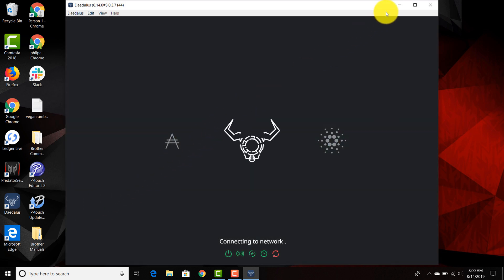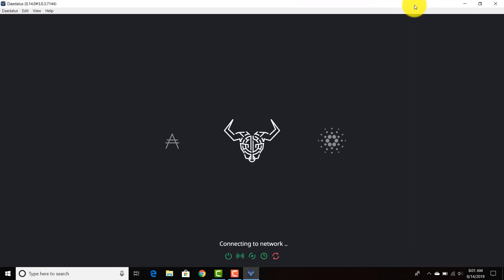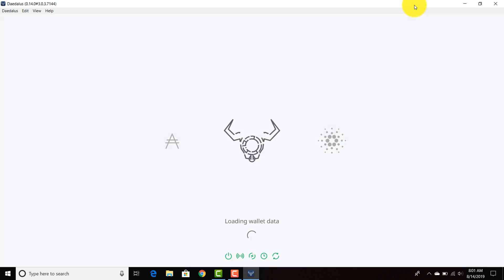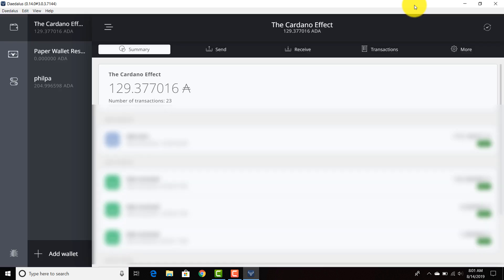It's connecting to network. There are a few icons on the bottom. And we'll time this to see exactly how long it takes. It's very quick and we are good to go already.